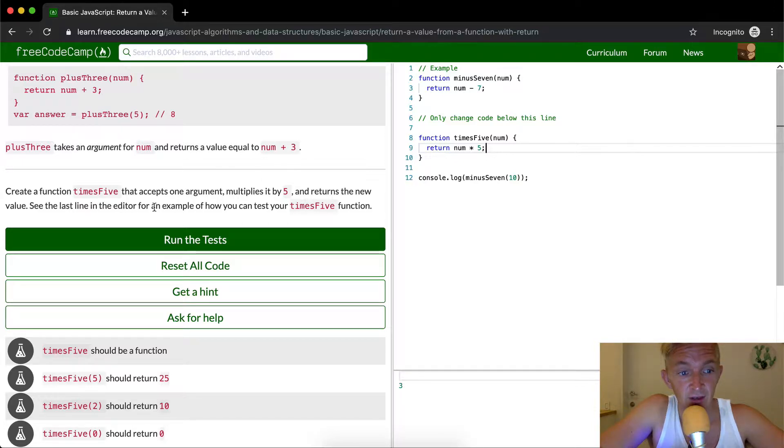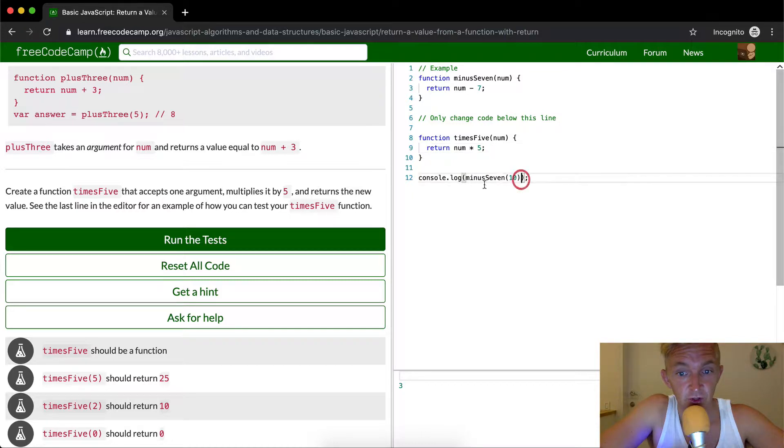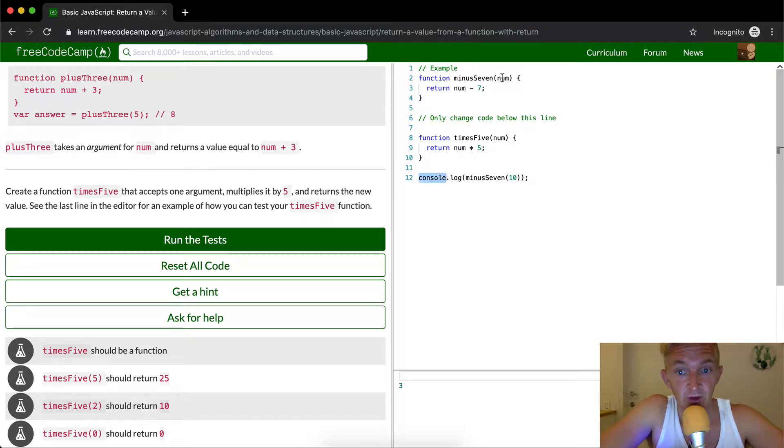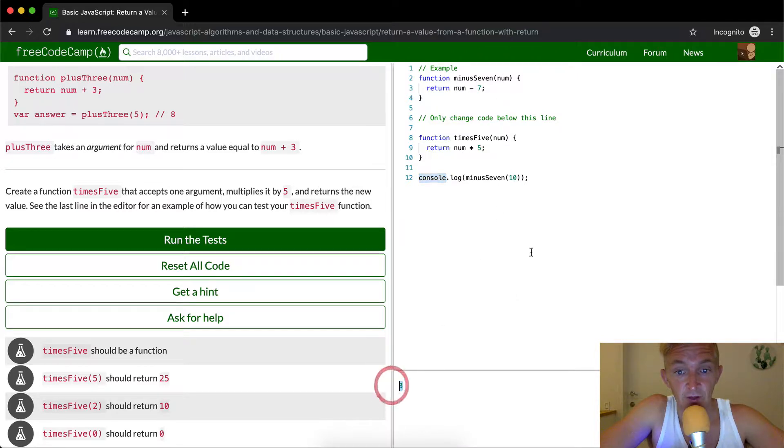See the last line in the editor for an example of how you can test your times five function. So this is console logging minus seven ten. They're setting ten. So ten minus seven equals three, and that's why we have three down here.